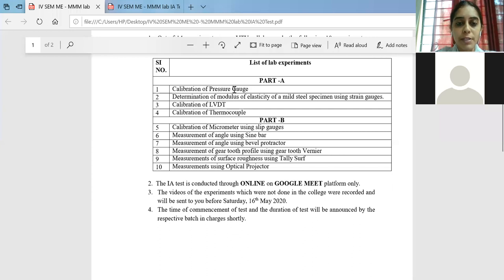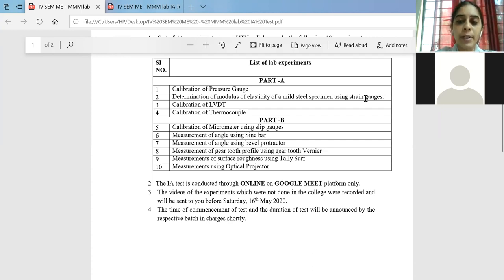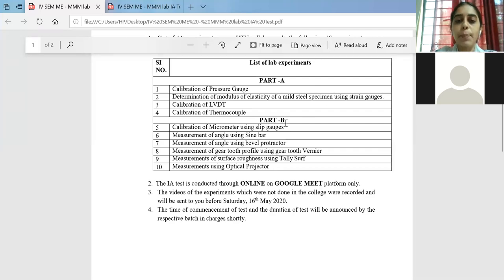In Part A, one is the strain gauge and the other is the load cell — calibration of load cell instead of pressure gauge. In strain gauges, we have three tabular columns: one for full bridge, half bridge, and quarter bridge. You could be asked either full bridge, quarter bridge, or half bridge, so based on the experiment title given you will focus on it. You will have two experiments from Part A for internals — load cell and strain gauge — and all of Part B will be there.